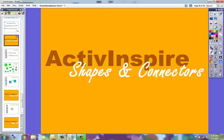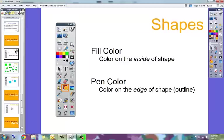This video will show you Promethean Active Inspire Shapes and Connectors. The Shapes tool and Connectors tool are located on your toolbox.